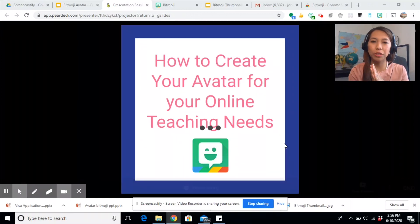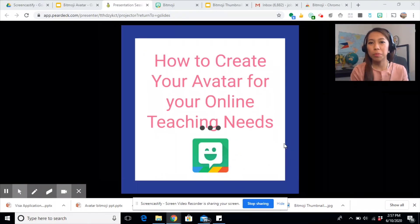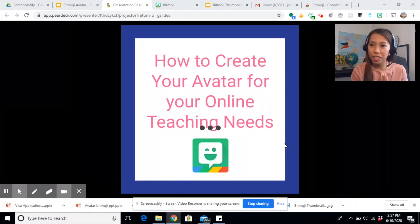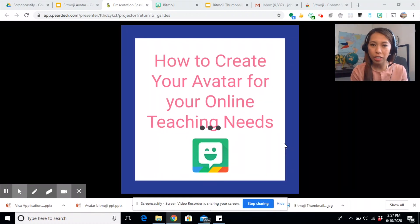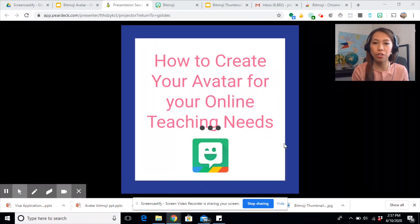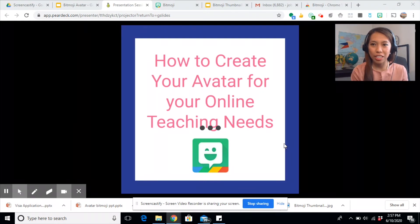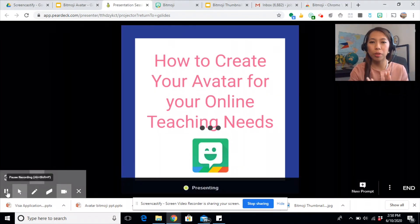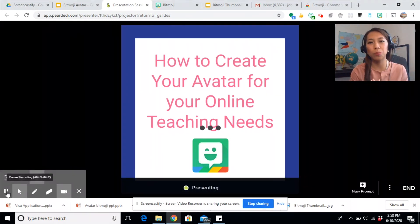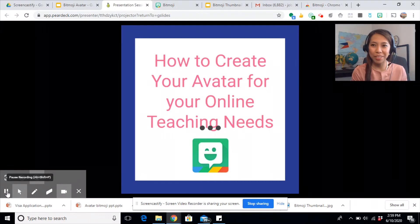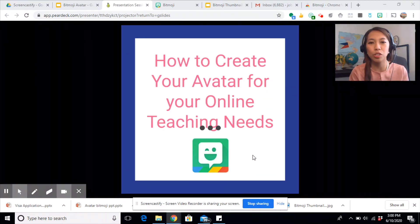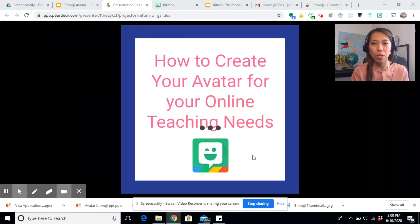Hi! Welcome back to another video tutorial. For today, I'm going to be discussing how you can create your teacher avatar and how you can use it in your online teaching. If you want to know more about this, please watch until the end. And please don't forget to hit like, subscribe, and ring the bell so you can be updated with my upcoming video tutorials.